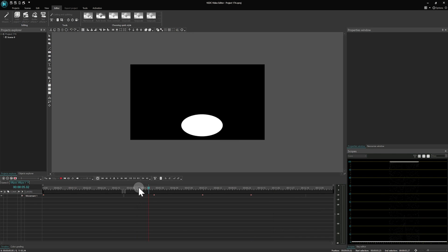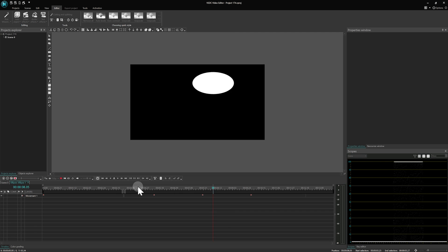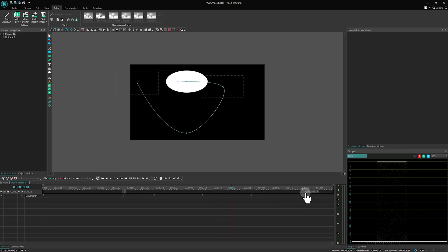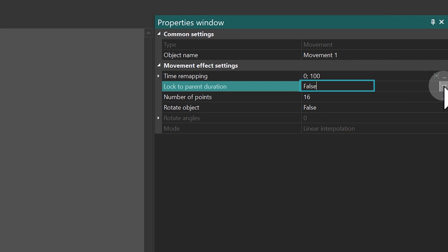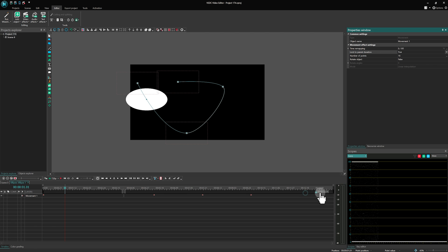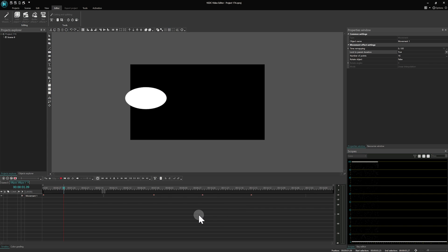By extending the duration using the end marker, the object's timeline stretches, but its animation timing remains unchanged. However, when you set this parameter to True and make adjustments, the spacing between the markers adjusts proportionally, effectively slowing down the animation.